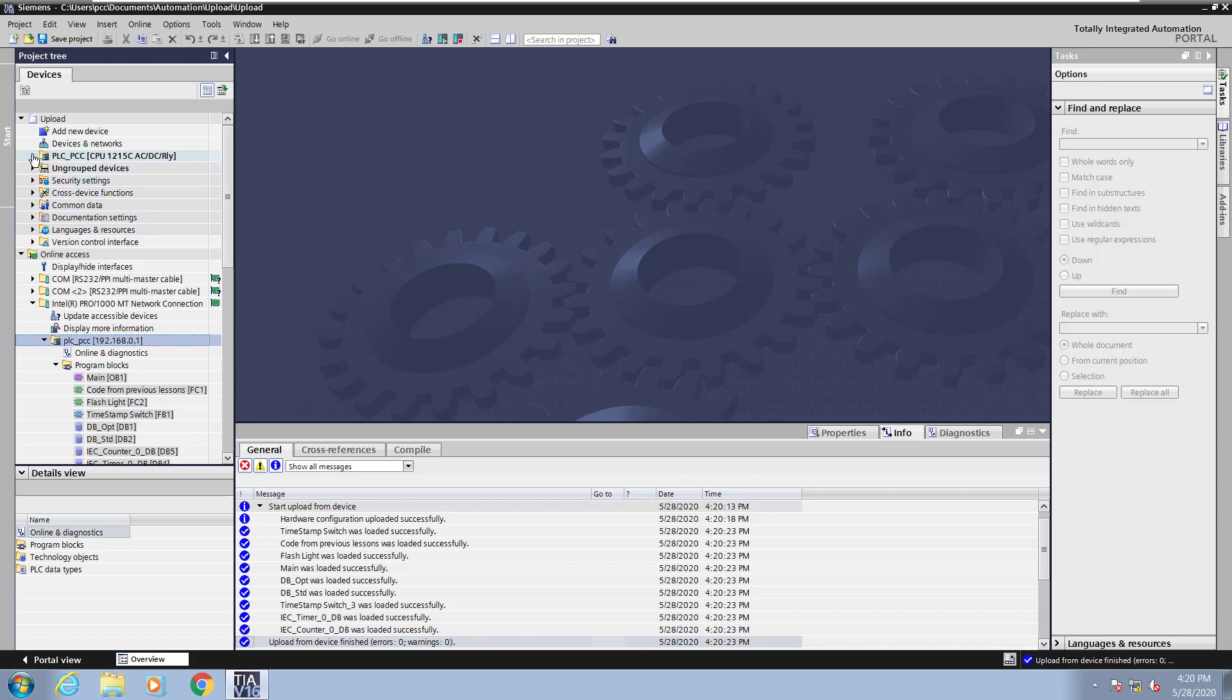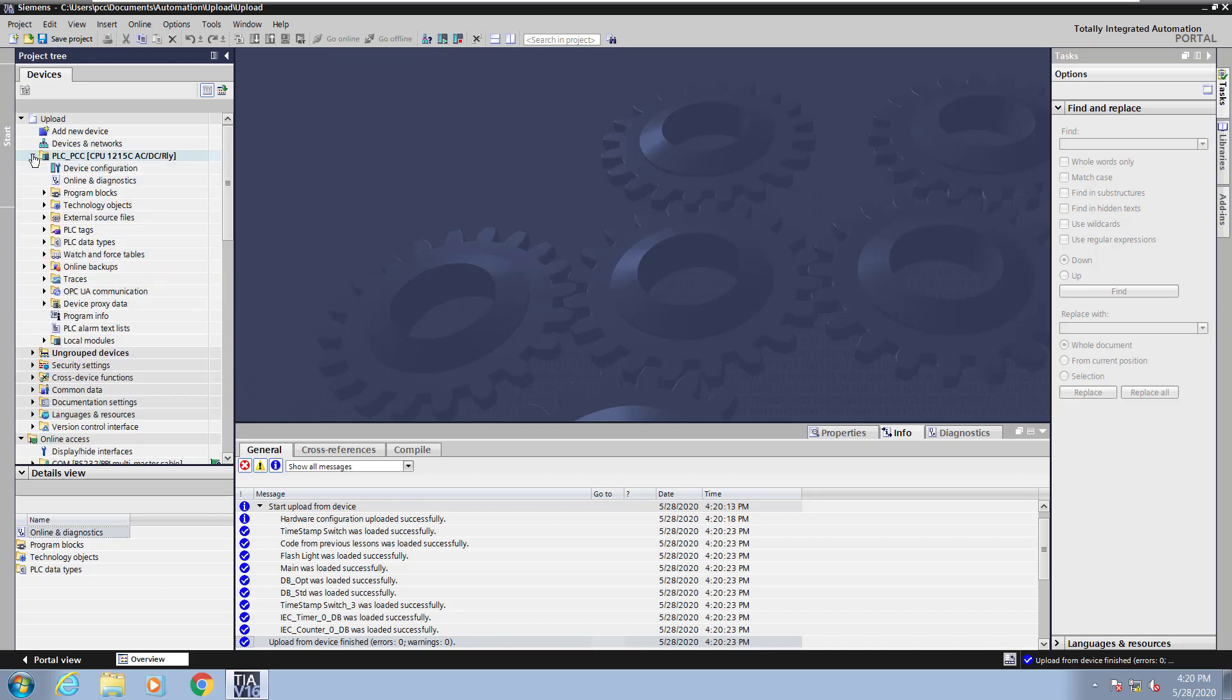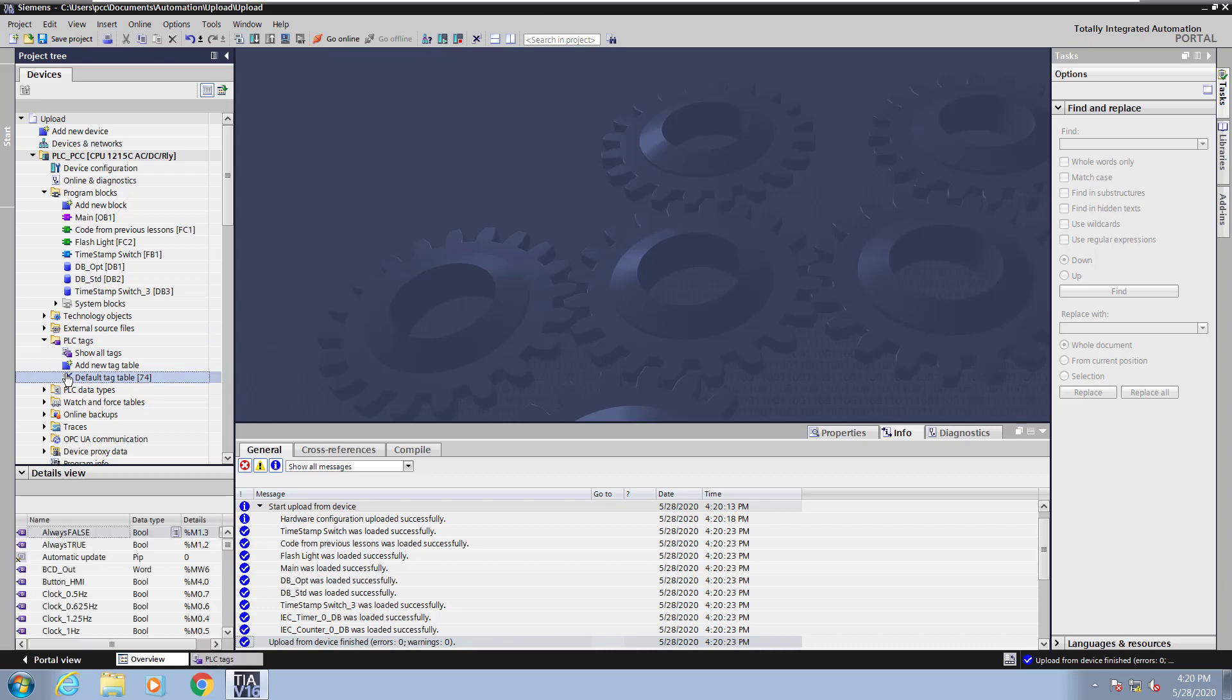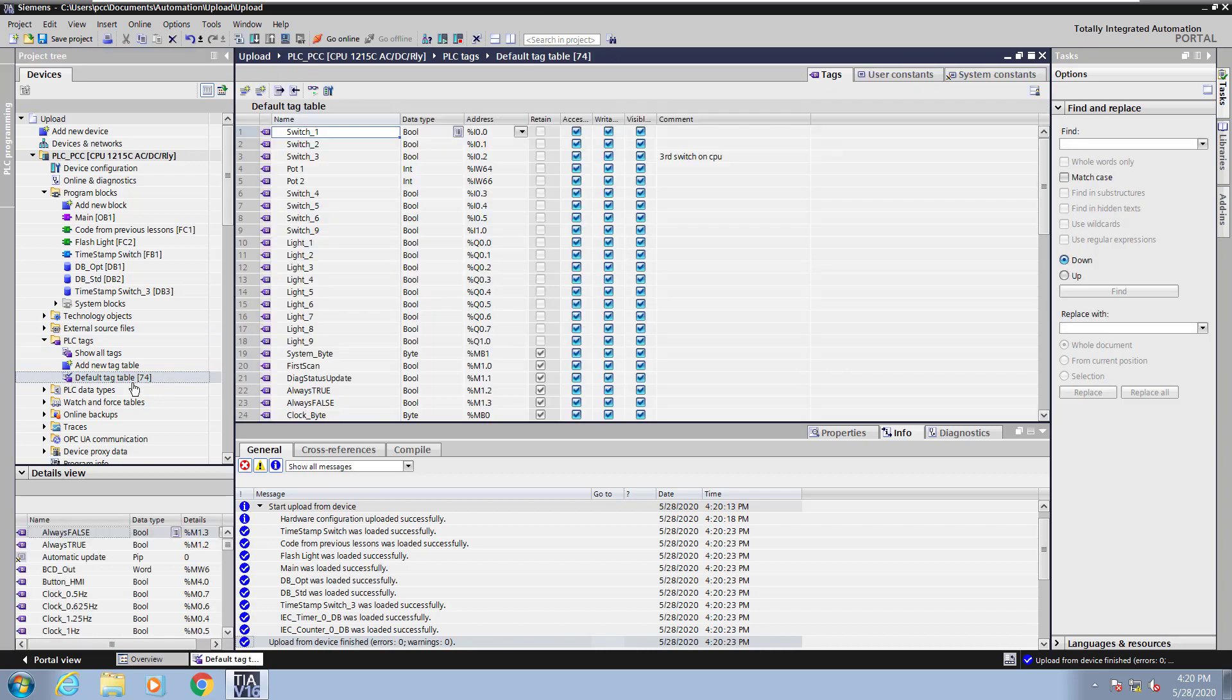So in the project tree, I will expand out the PLC, and I will expand out the program blocks, and you can see all of the blocks are named. You will also see that from a PLC tag perspective, if I open up the default tag table, I get all of the tag names as well.